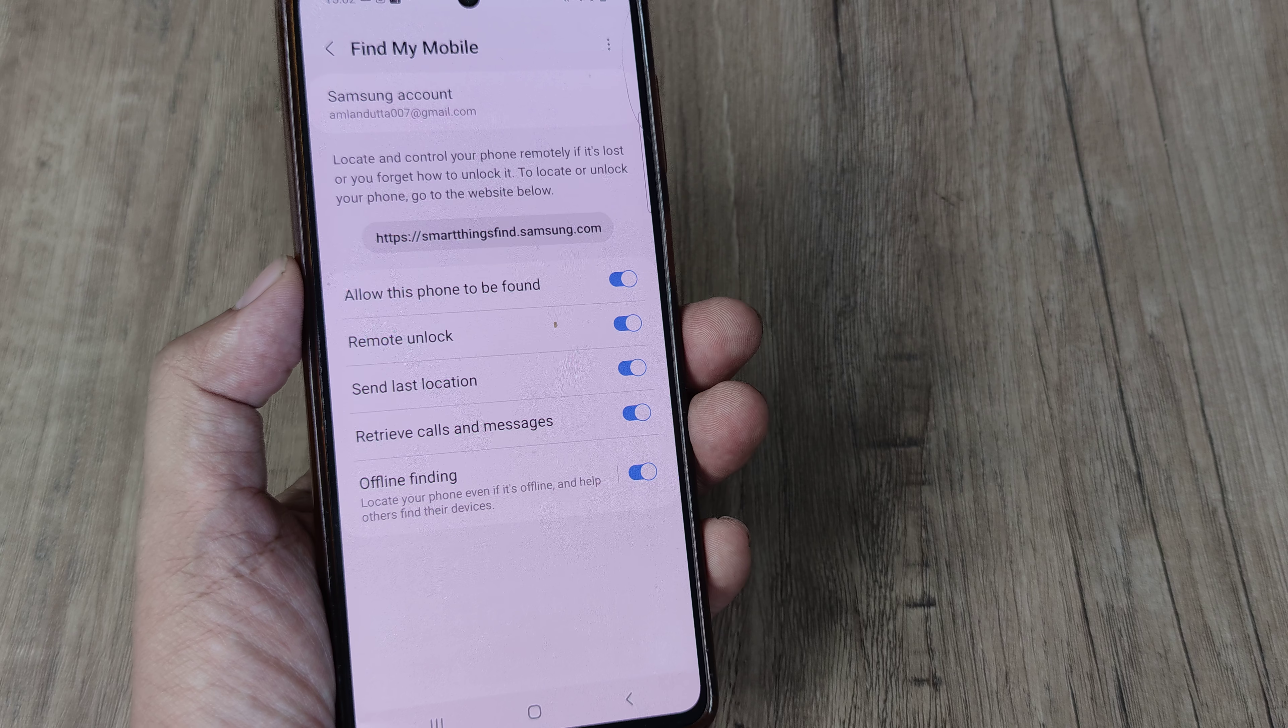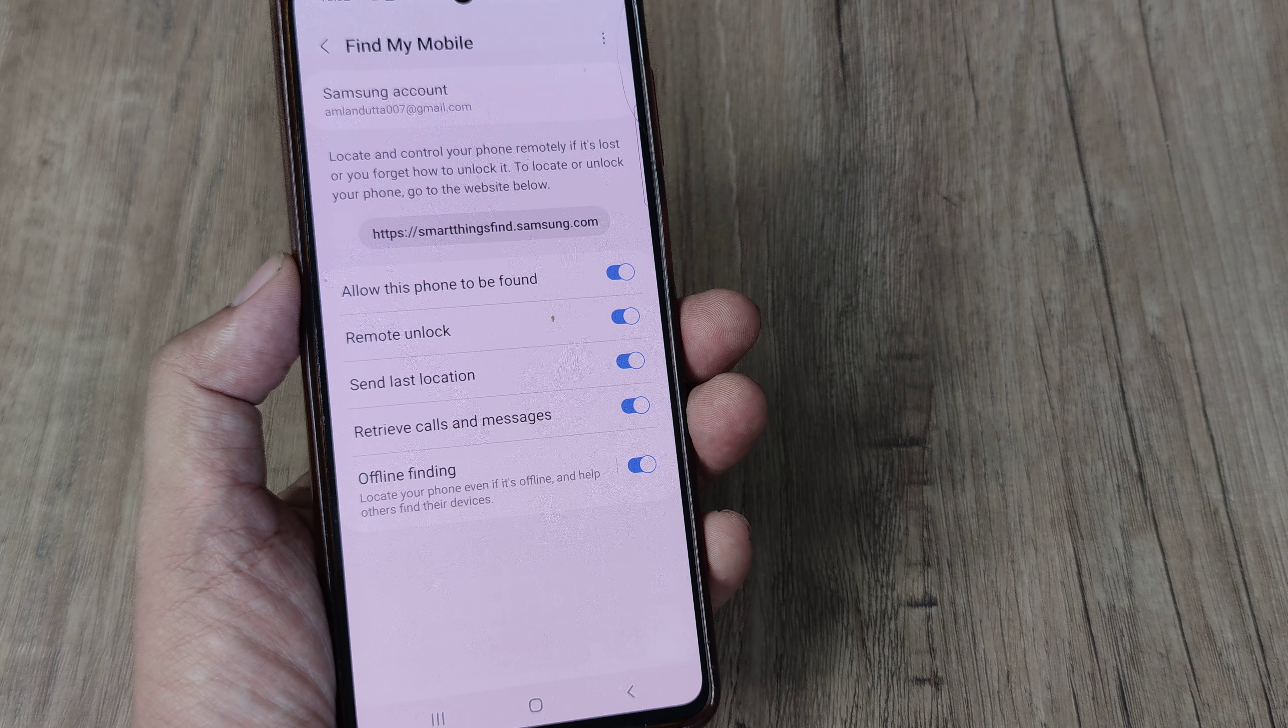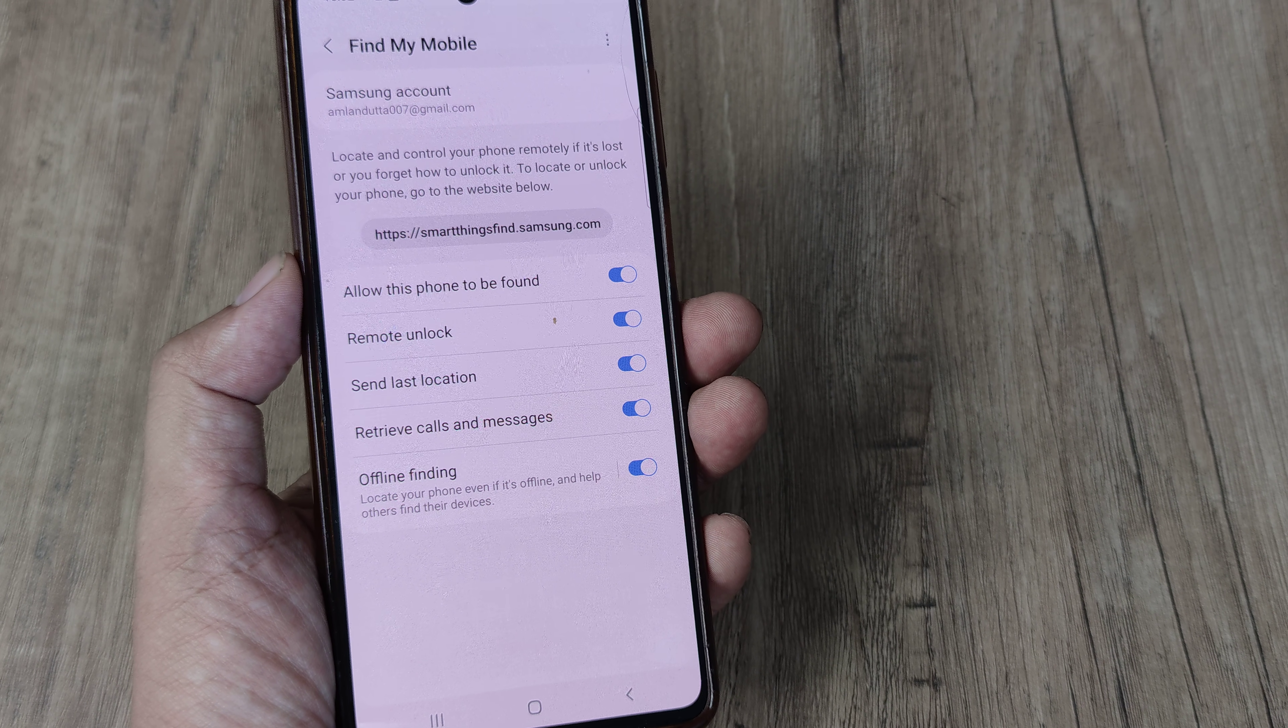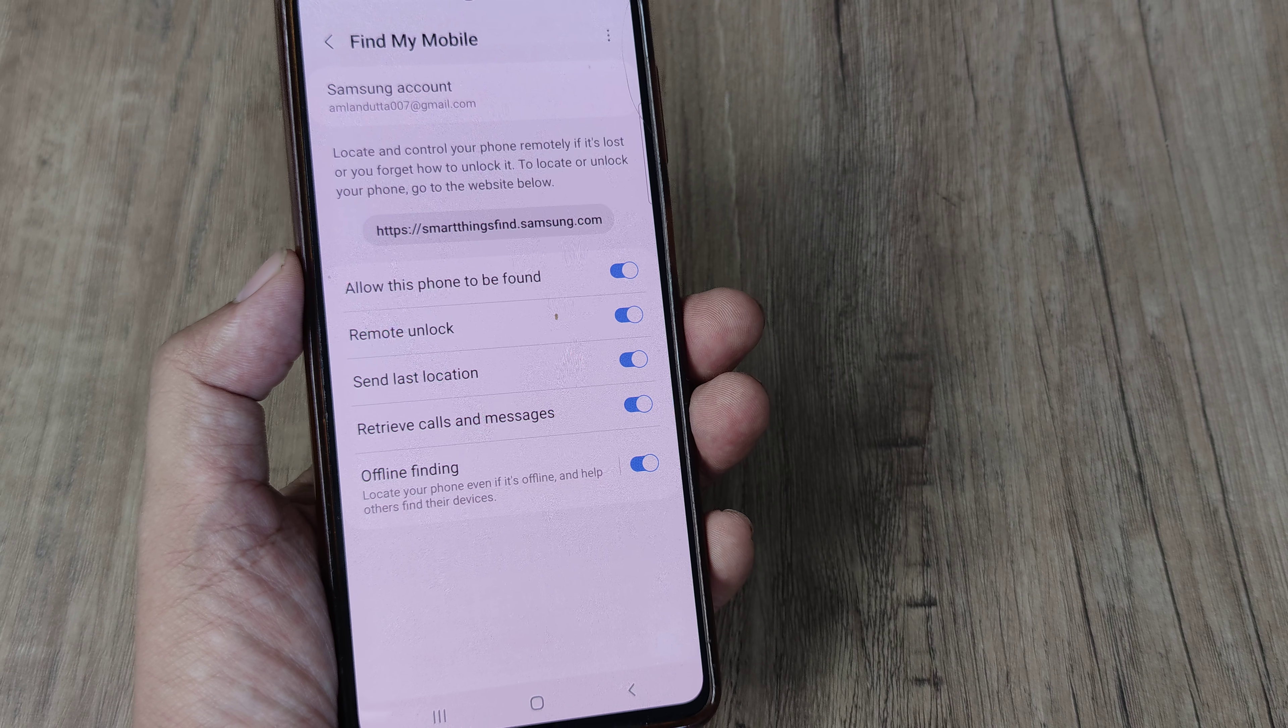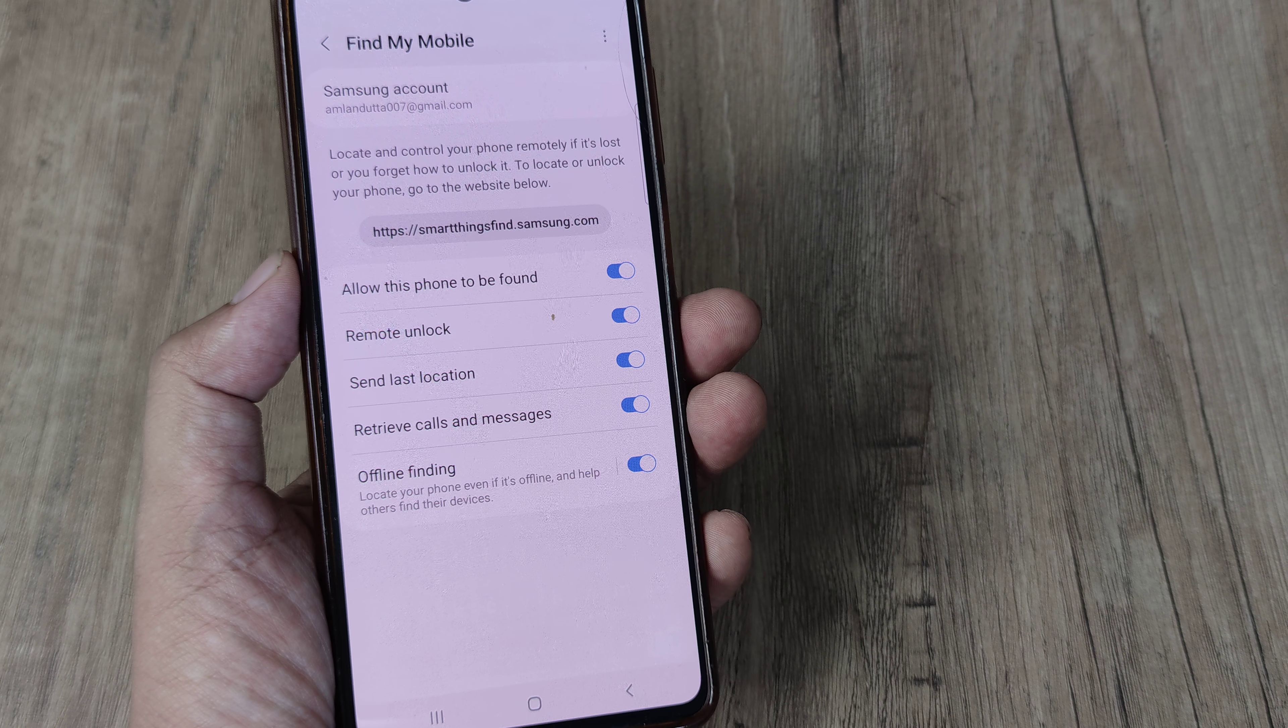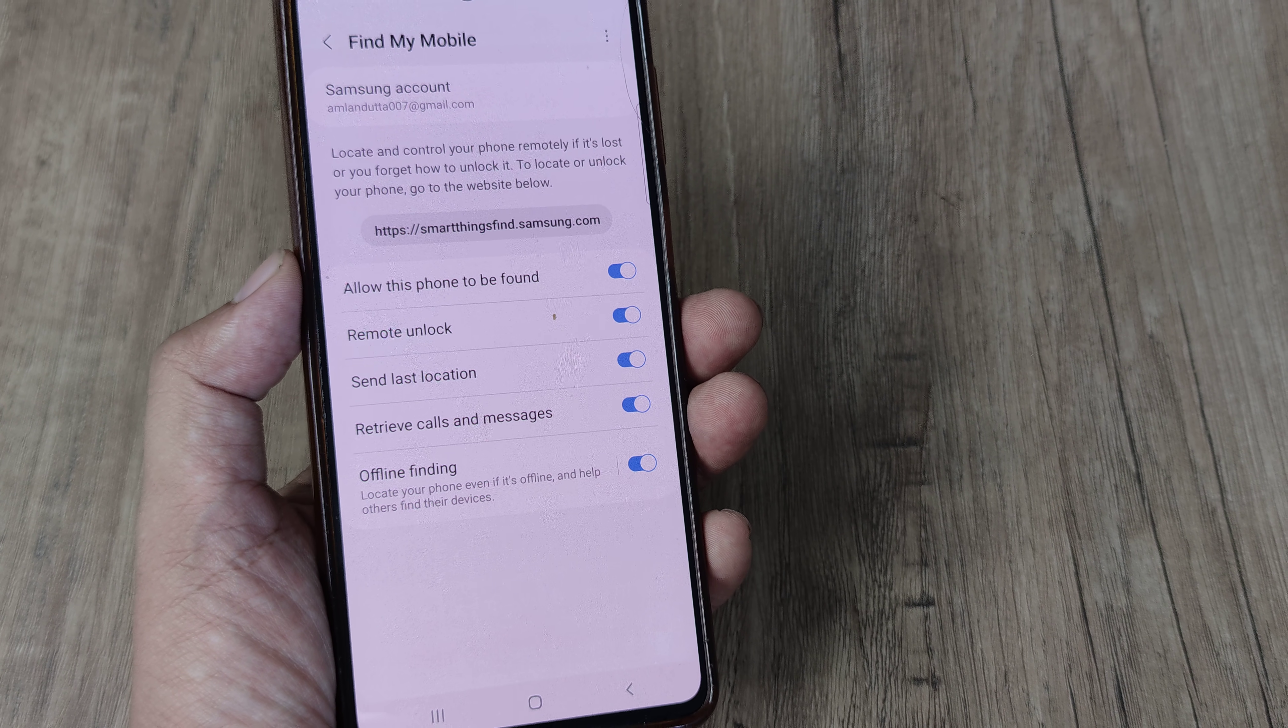So go ahead and use this. Go ahead and turn these features on so that any time your mobile is not available nearby or maybe you have somehow mistakenly dropped it somewhere, maybe this feature can help you a bit.